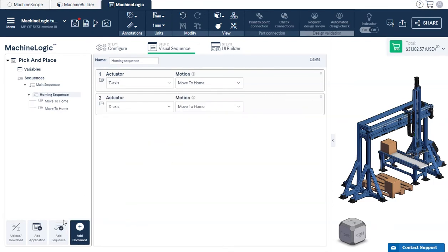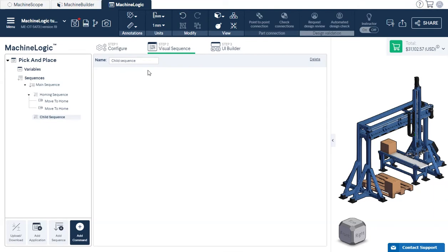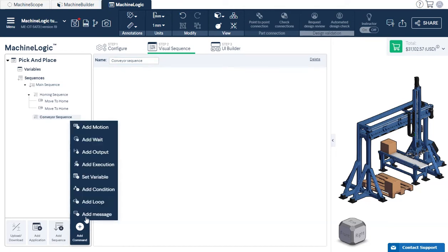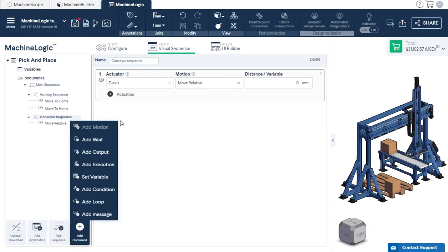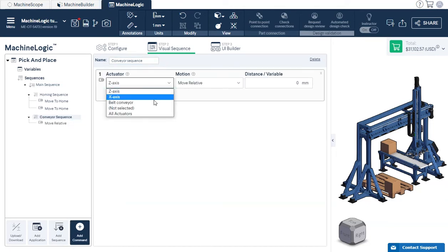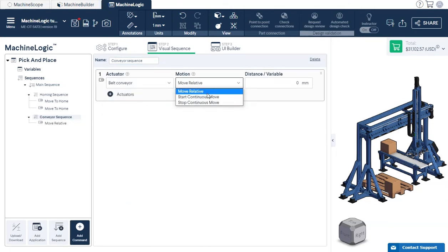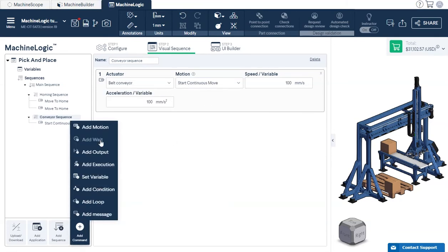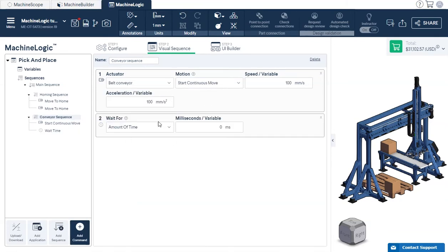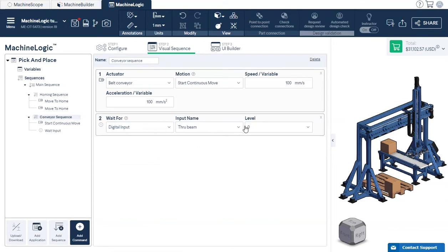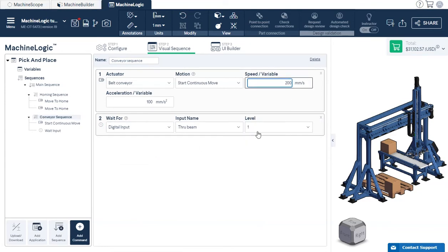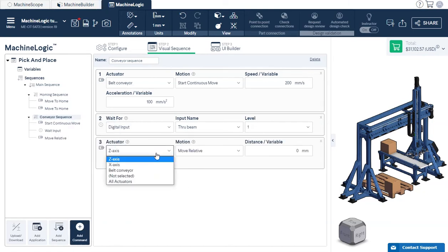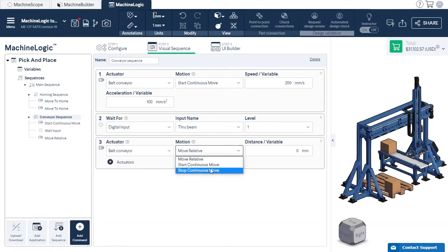Next, let's build our conveyor child sequence. In this sequence, we would like to move the conveyor continuously until the box reaches the through-beam sensor. The conveyor would then stop for 5000 milliseconds. Click on the Add Motion drop-down menu and select Start Continuous Move. Then click on the Add Wait Digital Input command to tell the conveyor to keep moving until the through-beam sensor's state is level 1. Stop the conveyor for 5000 milliseconds.